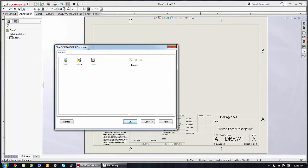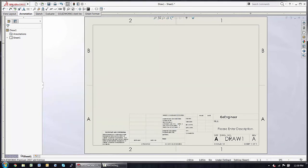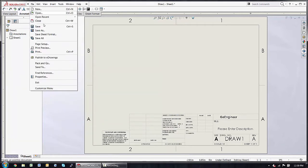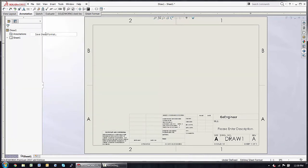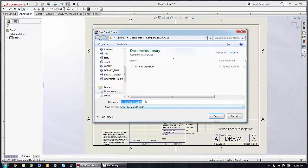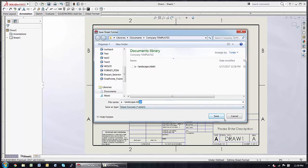This sheet format that we just saved, File, Save Sheet Format, that's actually a D-R-T. So the difference is that this D-R-T is just the title block and sheet size, landscape, etc.